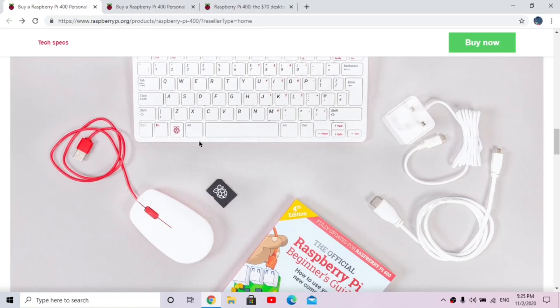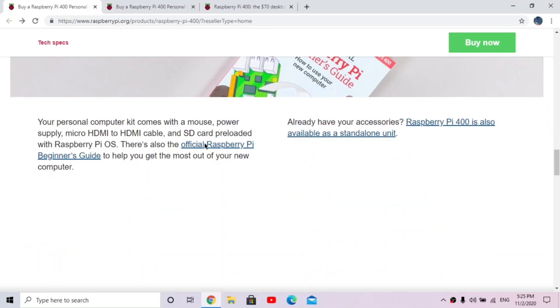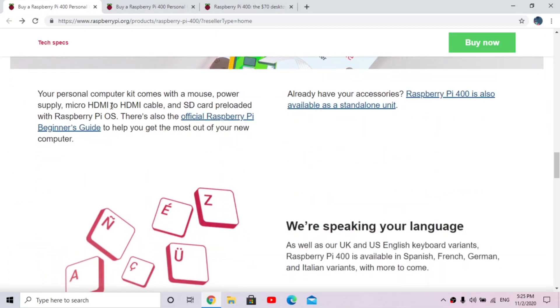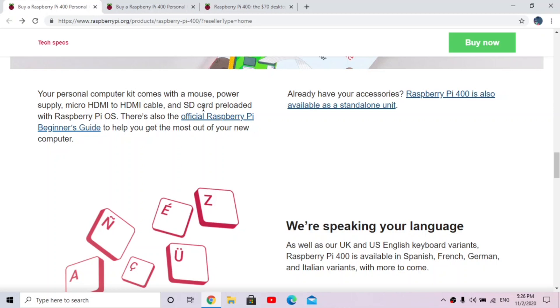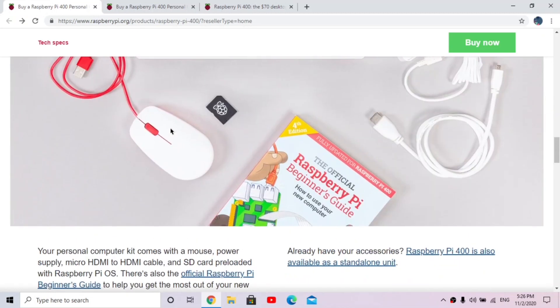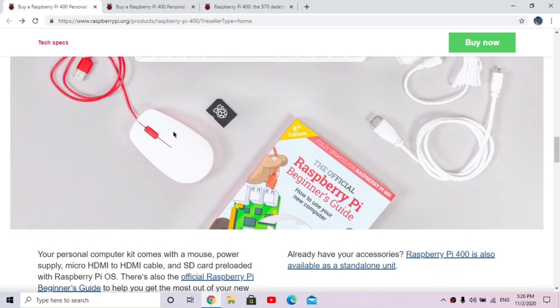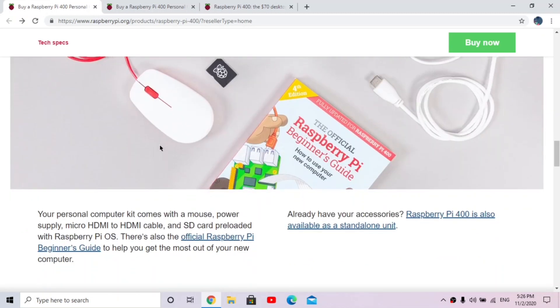This tells you what it comes with: it comes with a mouse, a power supply, micro HDMI to HDMI cable, an SD card pre-loaded with the Raspberry Pi OS. So if you're new to this, you're good. It comes with an SD card already installed with the Raspberry Pi OS and it comes with the official Raspberry Pi beginners guide.